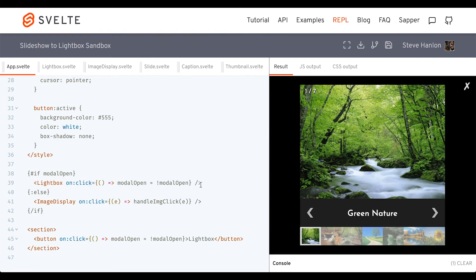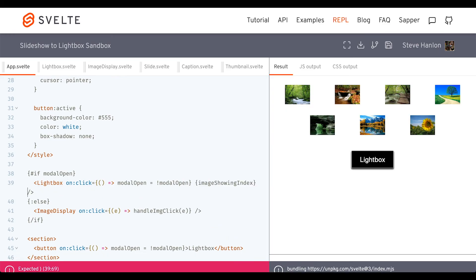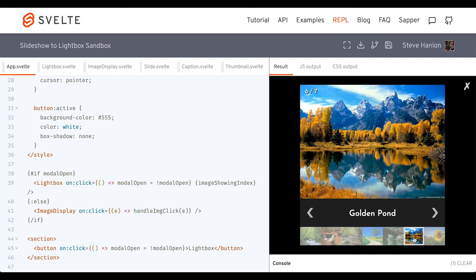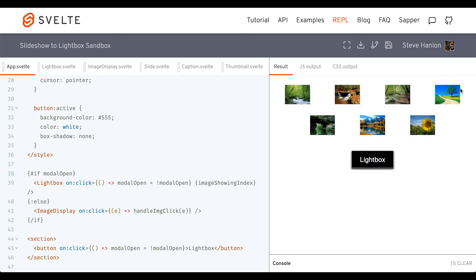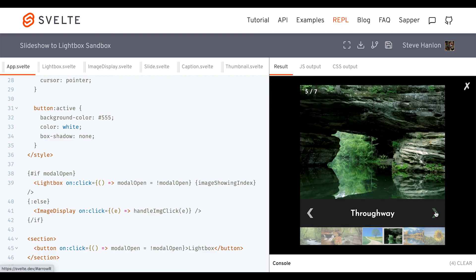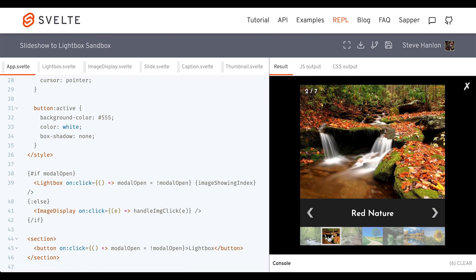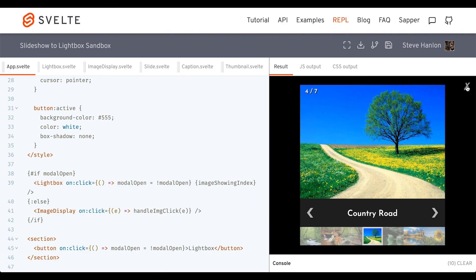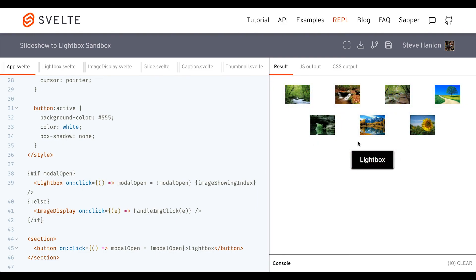Now let's come down to lightbox, use Svelte syntax, and put imageShowingIndex in there. The imageShowingIndex will actually go over to lightbox. If we click a picture, it shows and the thumbnail is highlighted correctly. I can navigate whichever way I want and it shows up correctly — close it and we're back to the beginning screen again.